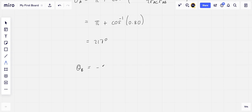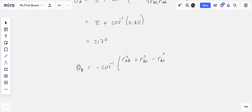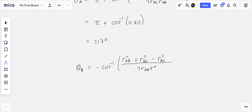And theta B is equal to minus the arc cosine of RAB squared plus RBC squared minus RAC squared divided by 2 RAB RBC.